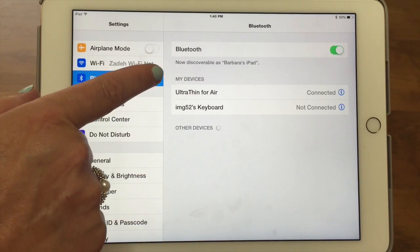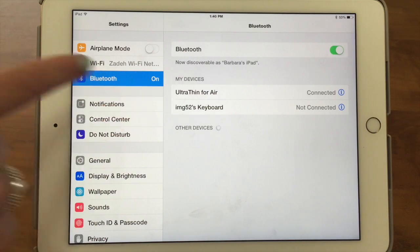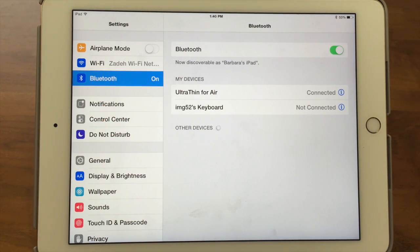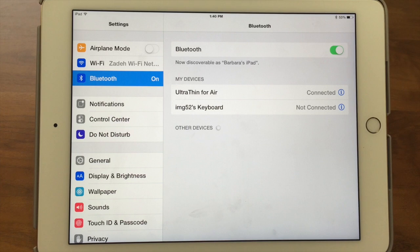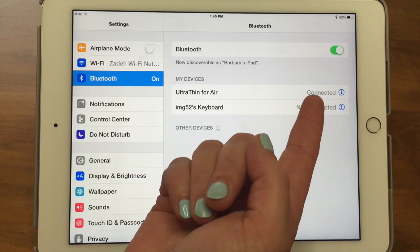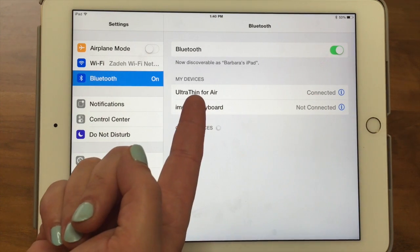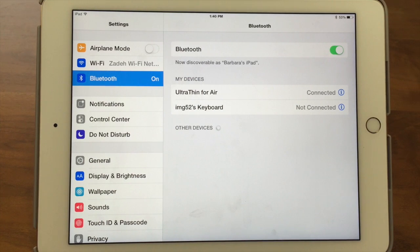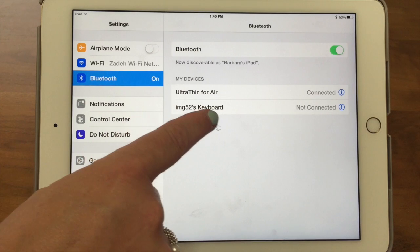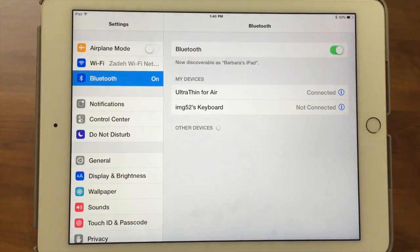Down here it says 'My Devices,' listing devices we've previously paired with our iPad — these are keyboards we have in the office. You can see one is shown as connected because it's nearby and paired. Another keyboard shows as paired but not currently connected.